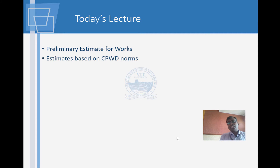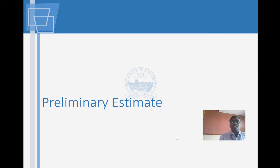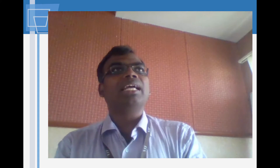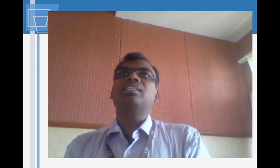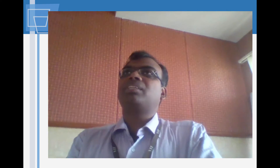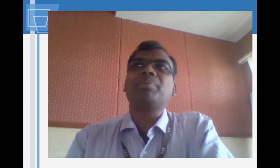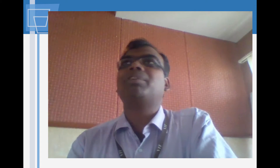Today's lecture will be on preliminary estimates, and we'll also look at estimates based on CPWD norms. The execution of any work always begins with an estimate. After you do the estimate, you will have to get a sanction, permission, or budgetary approval. Some works can be authorized using the engineer's discretion — for instance, if a pipeline breaks you cannot wait for all sanctions before fixing it. These sorts of emergency responses are what we call discretionary works.